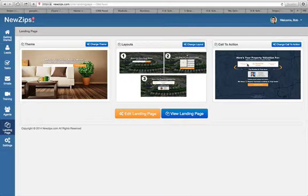So that's the backend demo. Really simple, everything's point and click, really easy to use and very user friendly.